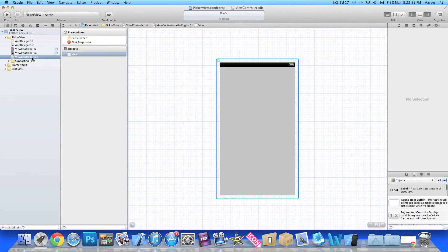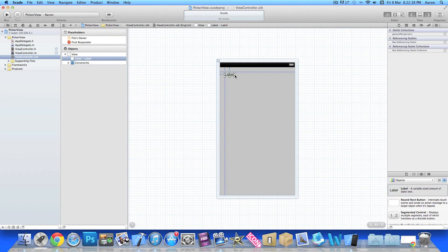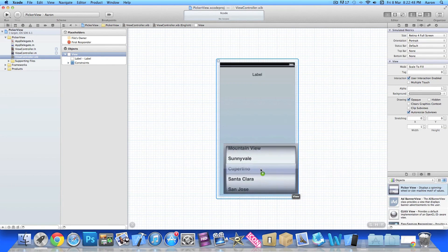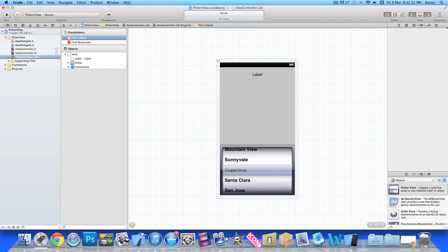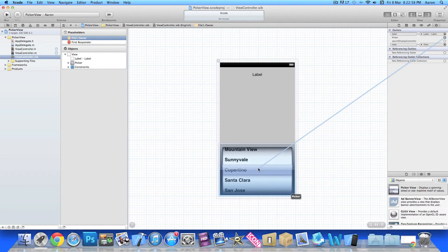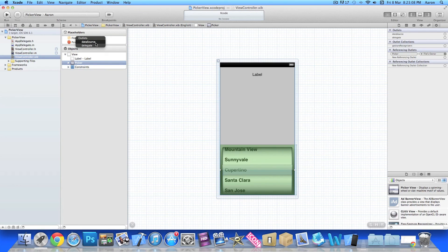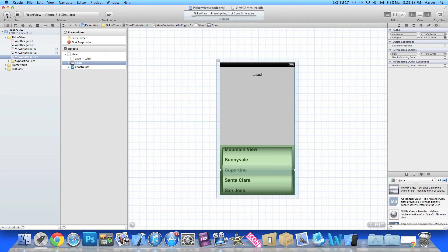Now we jump into our view controller dot xib and drag in the label, centering the text to make it look a bit better, then add our PickerView. Clicking on File's Owner, we link the label outlet to the label and the picker outlet to the PickerView. Then ctrl-click or command-click and drag to File's Owner to link up both the data source and the delegate.